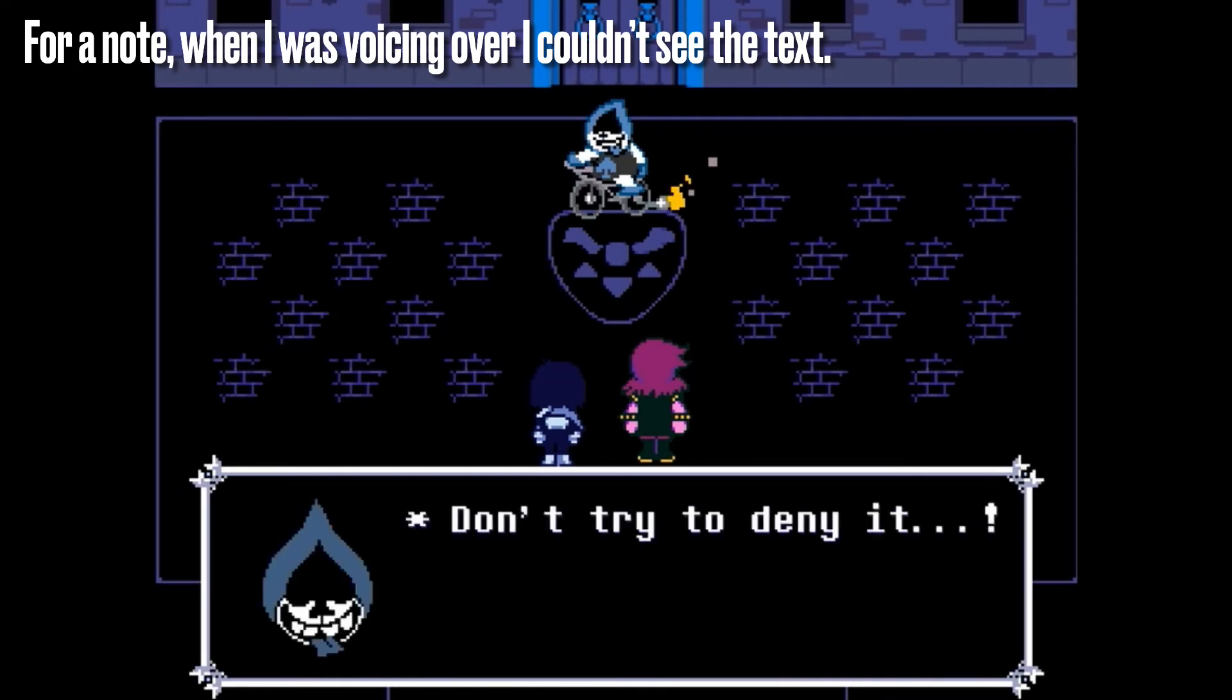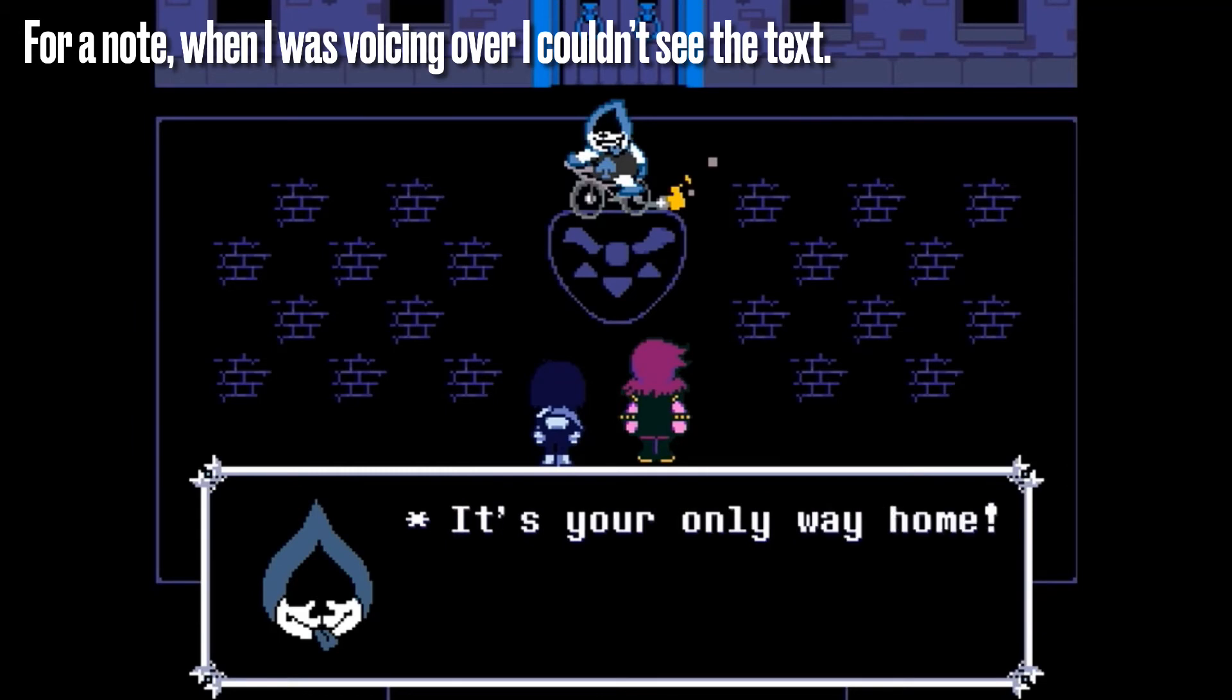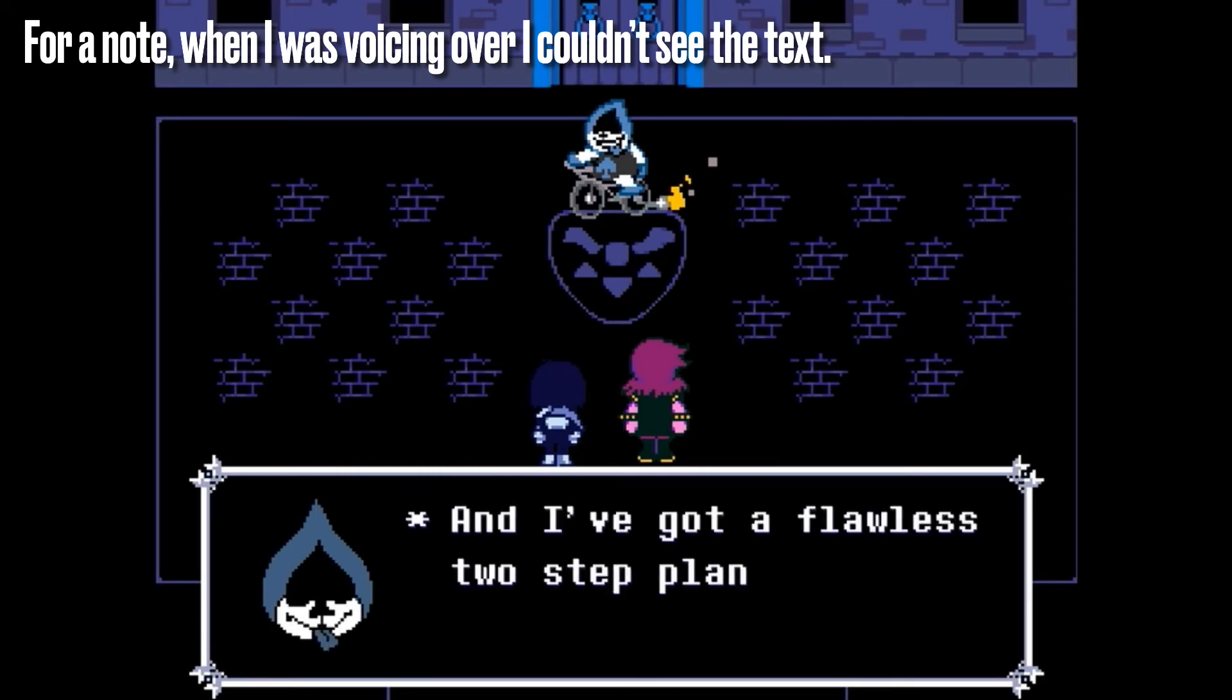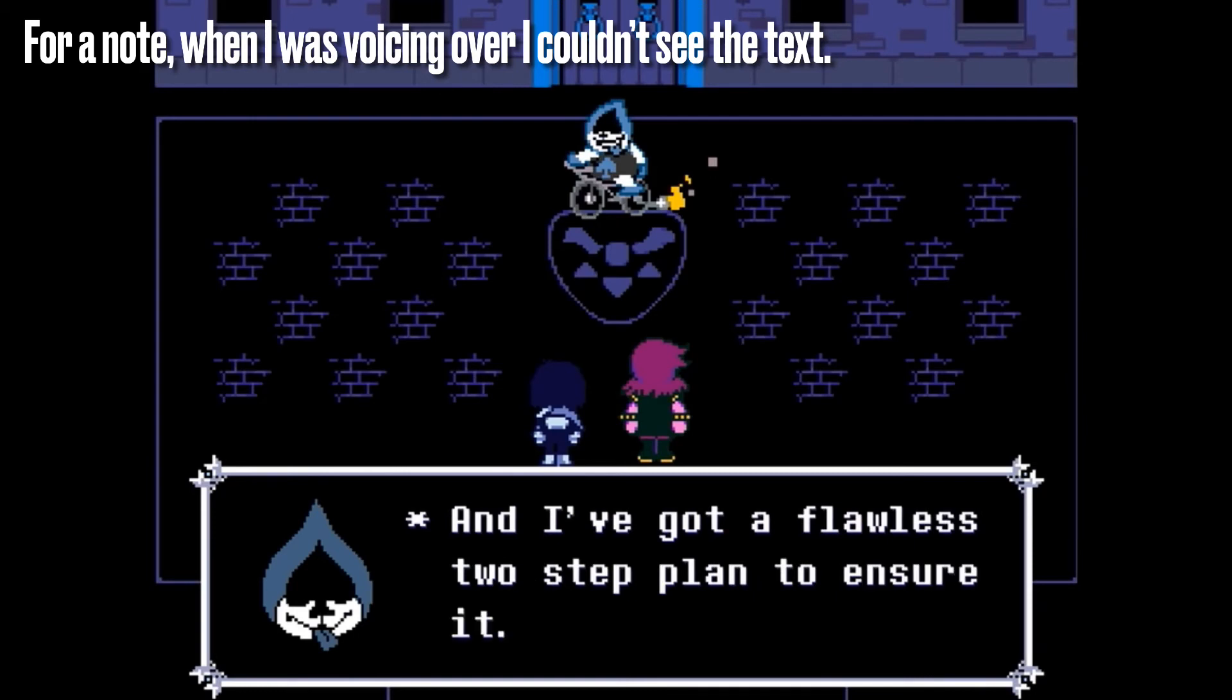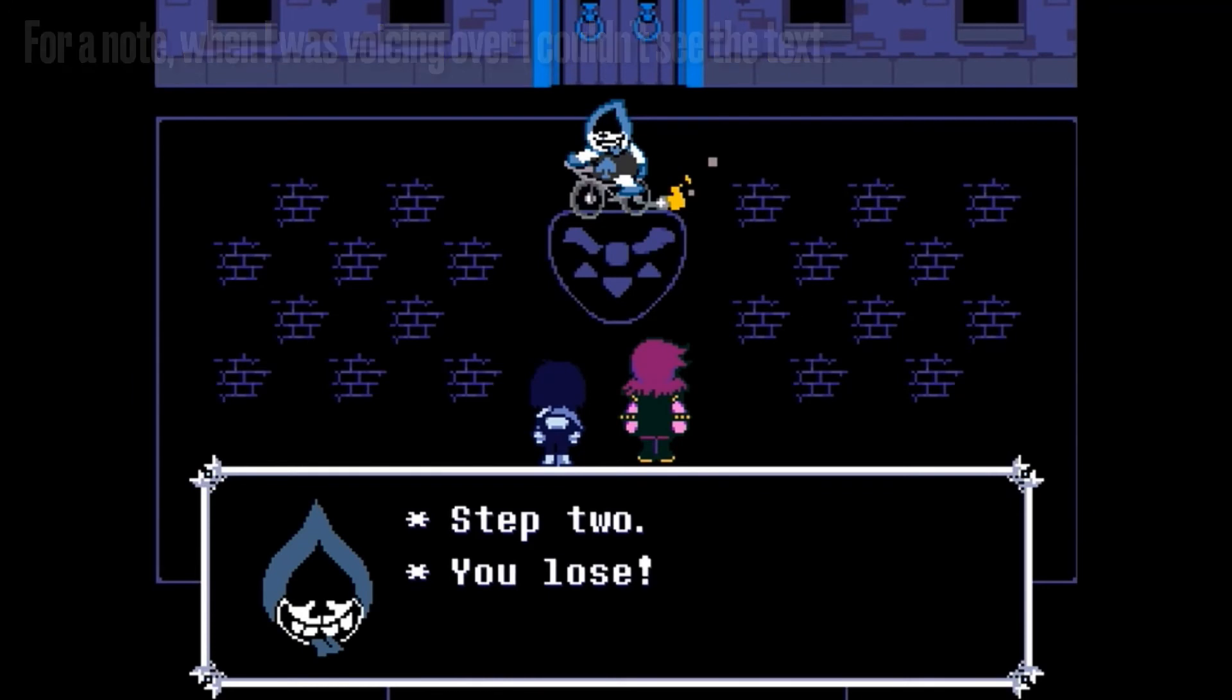Don't try to deny it! We both know you'll go east! It's your only way home! But I, Lancer, won't let you go there. And I've got a flawless two-step plan to ensure it. Step one, I thrash you. Step two, you lose.